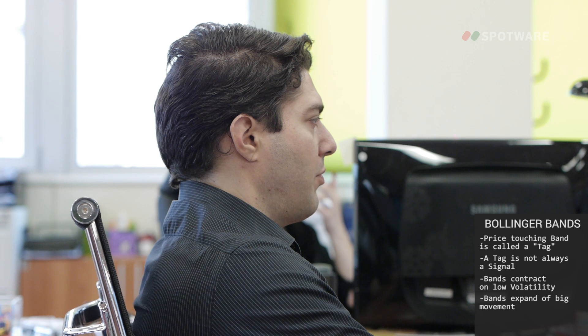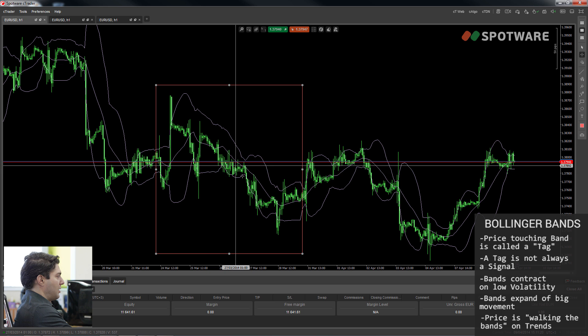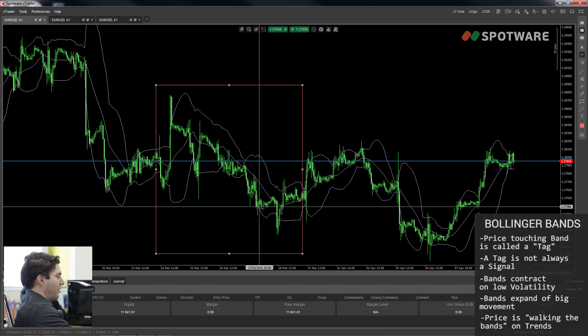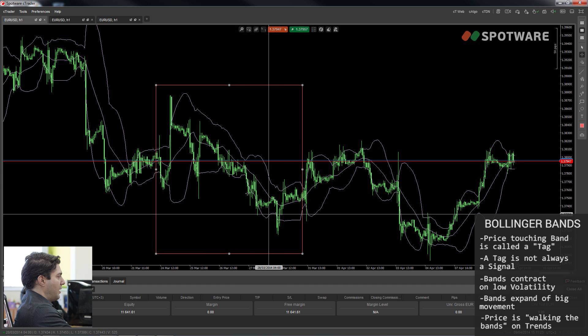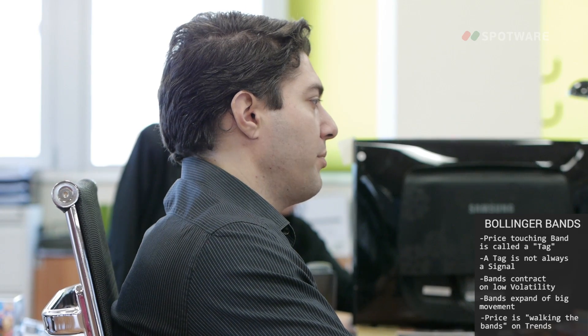We also see that when the price is trending, it's walking one of the bands — constantly tagging the lower band, for example, and not touching the upper band at all. Now that we have this information, I'm going to explain the different ways you can use Bollinger Bands in your trading. Bollinger Bands can be used in both range trade and breakout scenarios. If you're not familiar with those terms, you can watch the corresponding video.